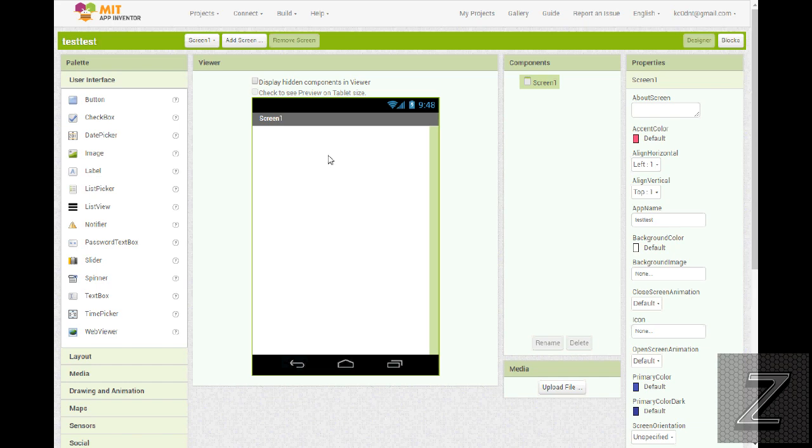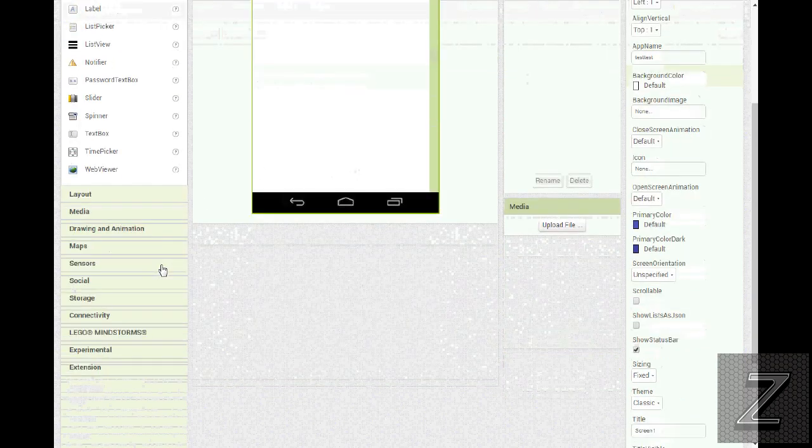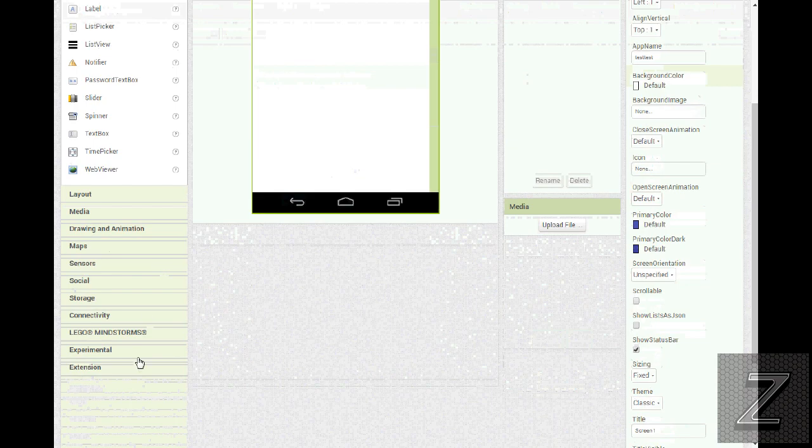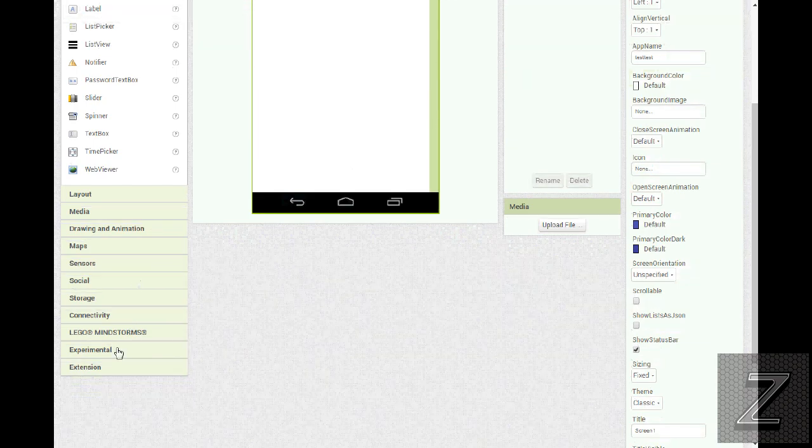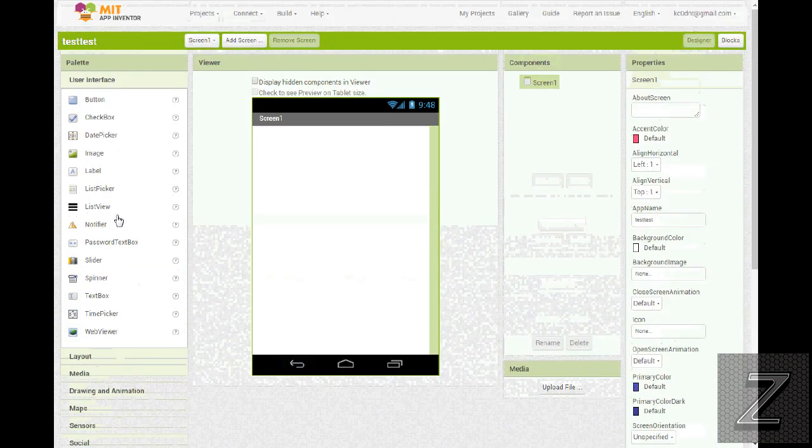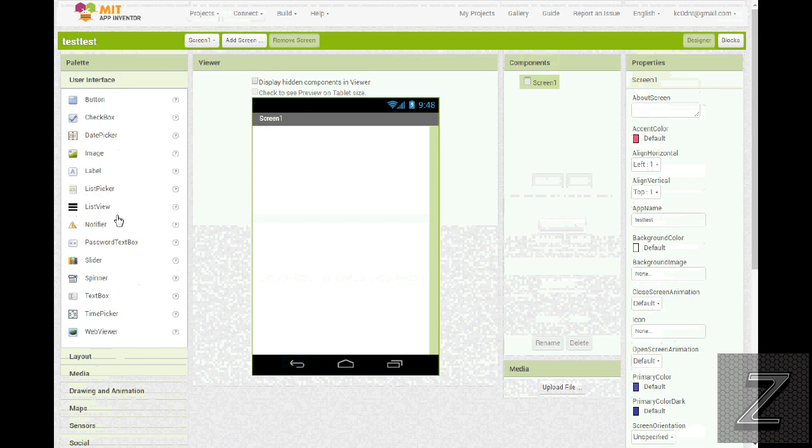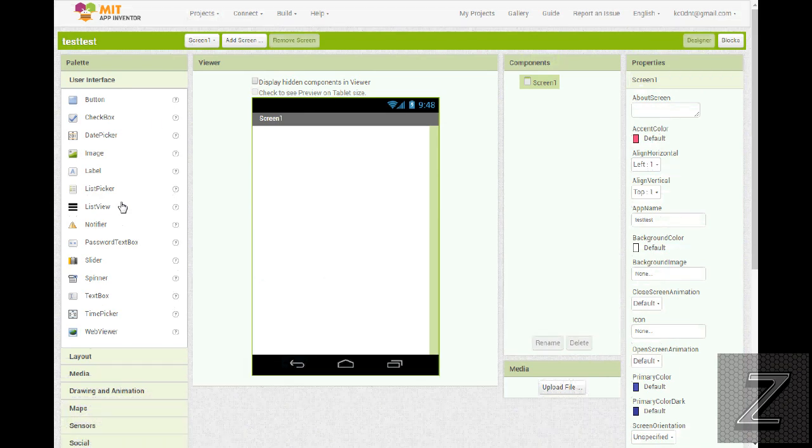Of course, here I have opened MIT App Inventor, and if you're watching this, I'm sure you're familiar with all the options it has, so we're not going to go over anything on this. The first one we're going to take a look at is called Thunkable.